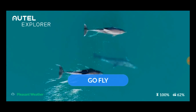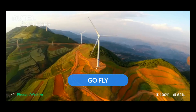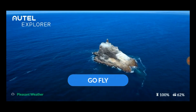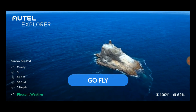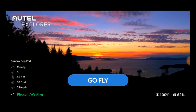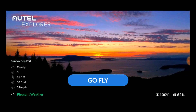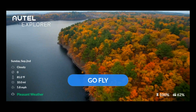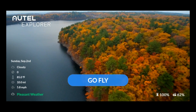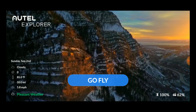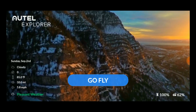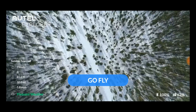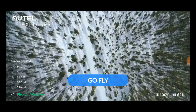The app opens to this main screen. To the bottom left is a link to the current weather conditions at your location. If you aren't connected to the internet with your smart device, this will not display weather data. To the bottom right you see a display of the current status for your controller and drone batteries. In the lower center of the screen is a Go Fly button. The Go Fly button has turned blue, meaning the transmitter and drone have connected and you can tap this button to open the camera screen where you will do all your flying.